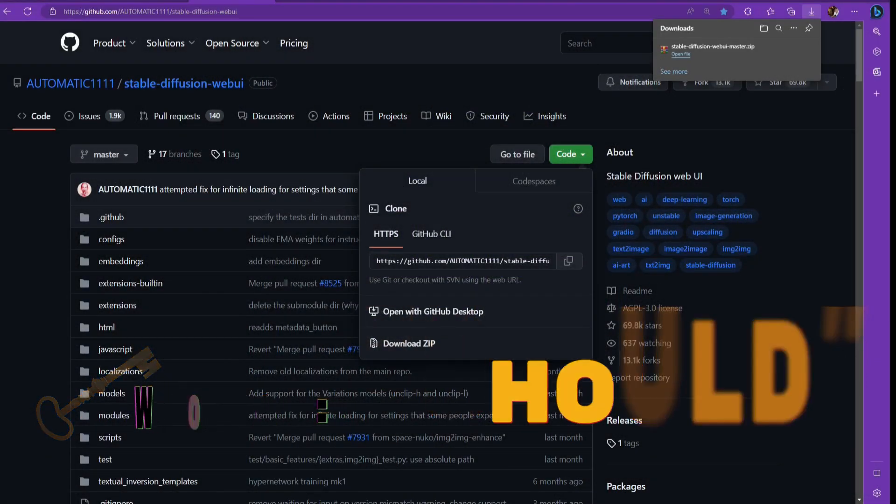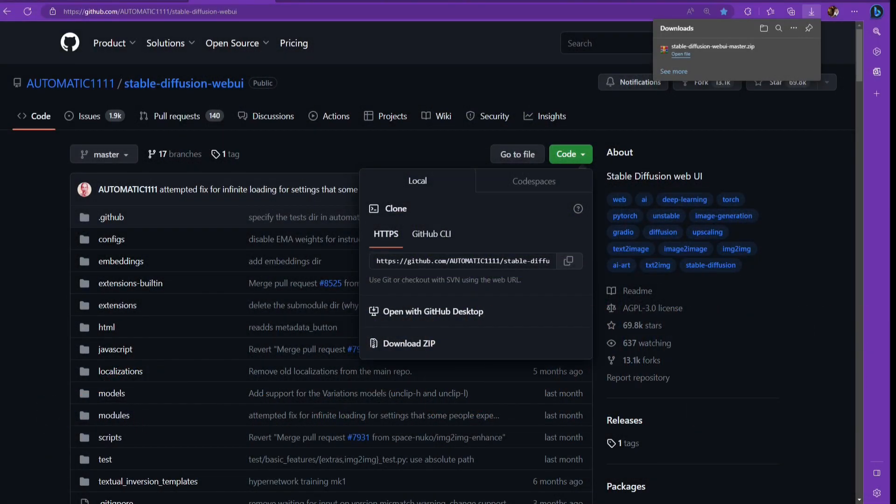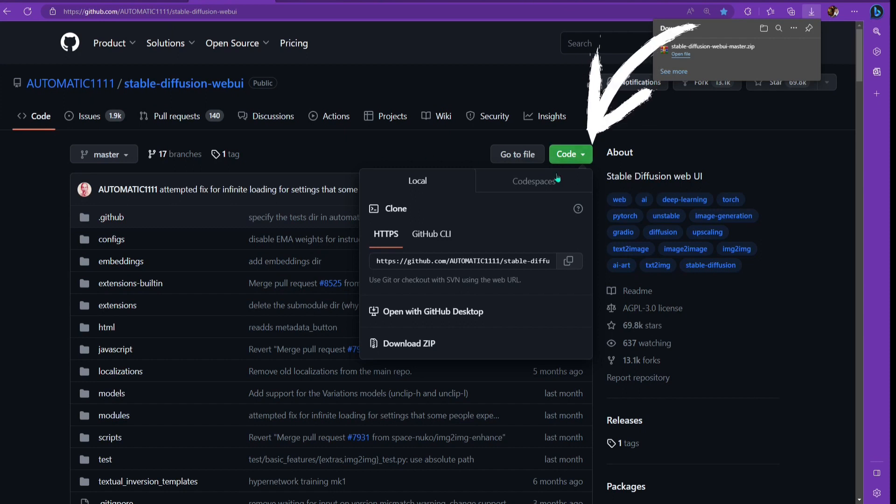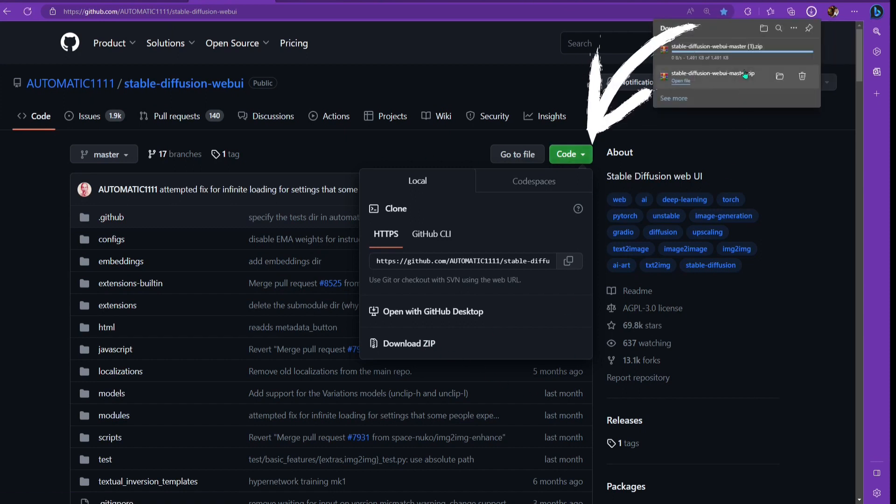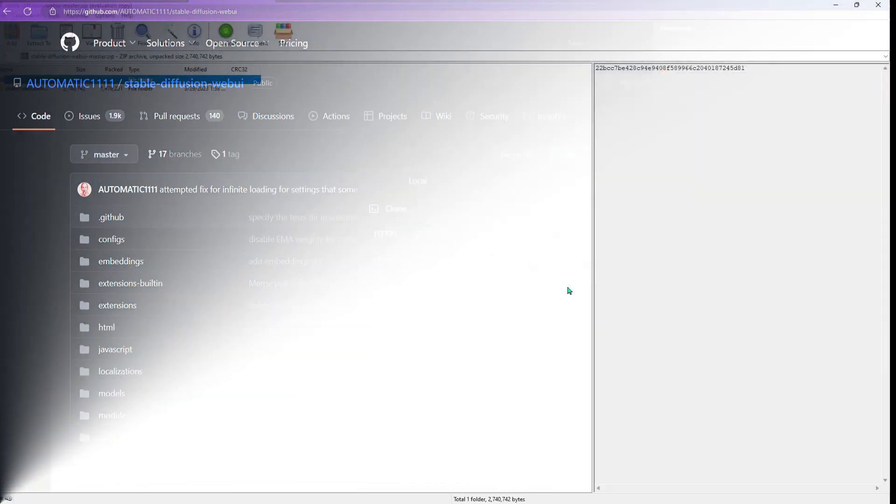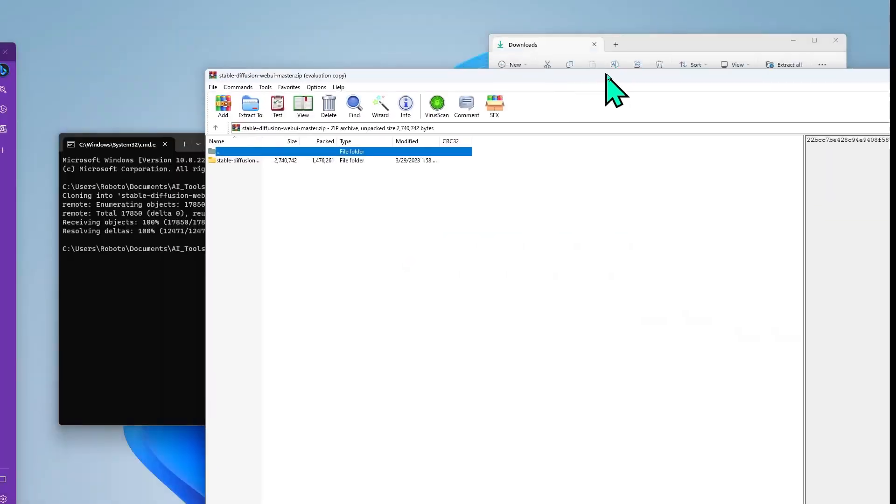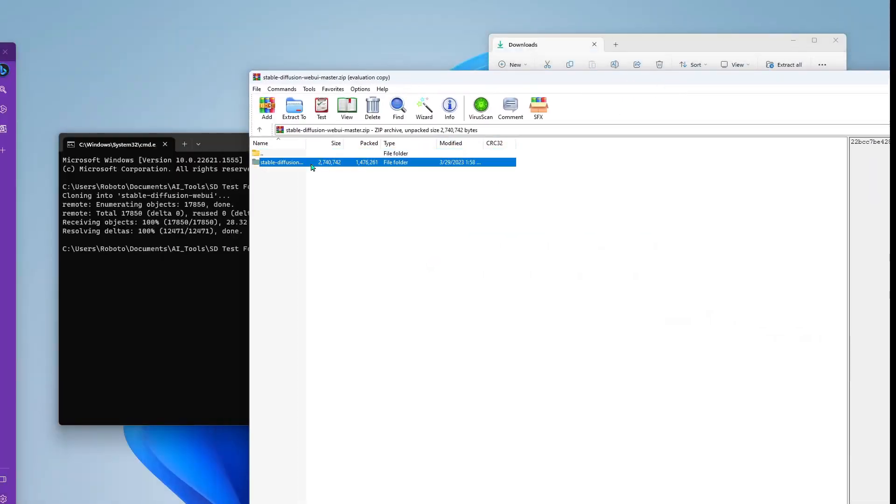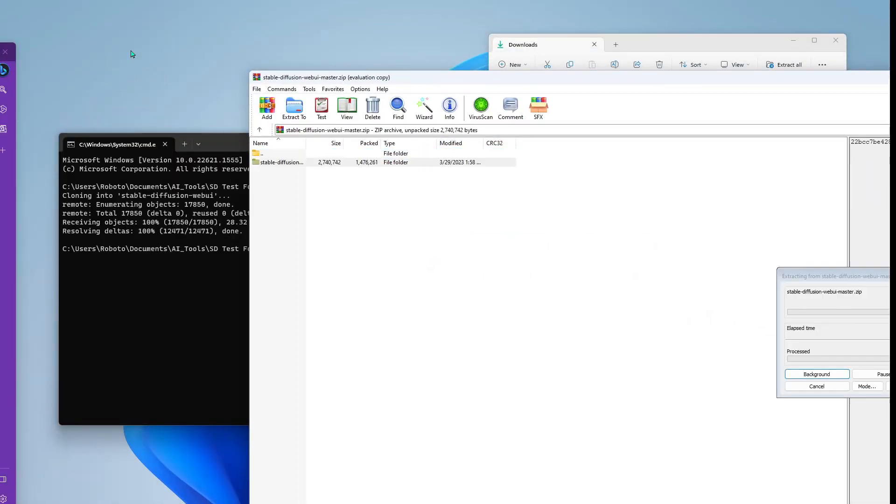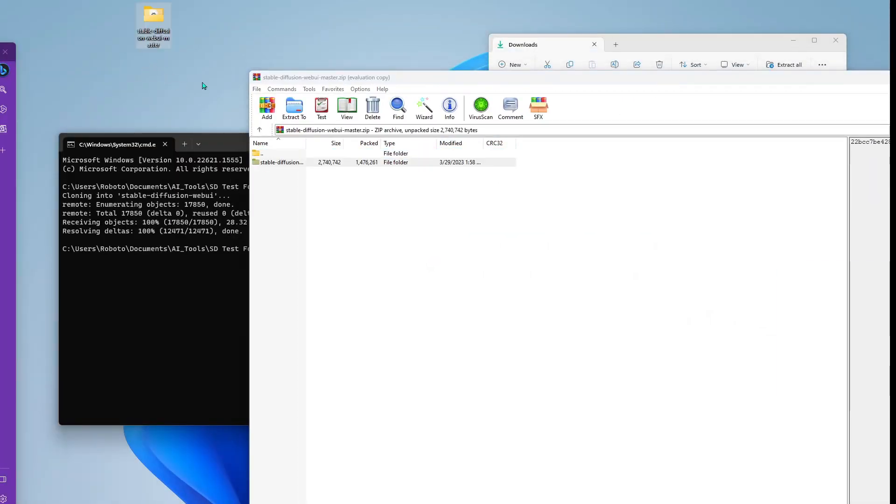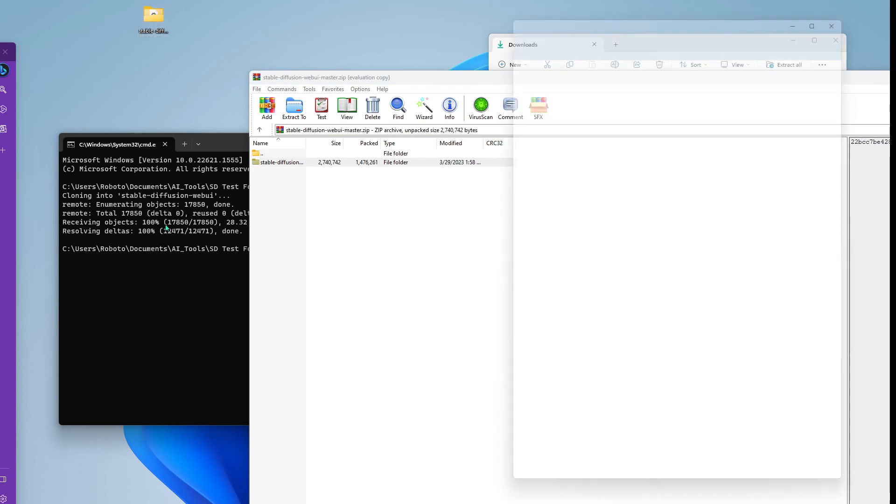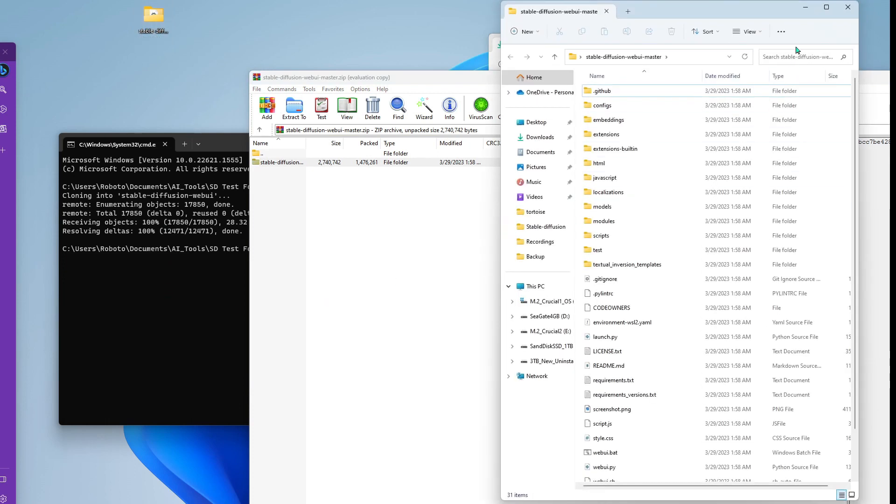All right. So now we have all the prereqs installed. So now we need to install automatic 1111. So go ahead and click on the link in my video description, automatic 1111, stable diffusion web UI. And it's going to bring you to this page here. And then on this page, you want to click on the green code button and then just go to download zip and then download that somewhere on your desktop and then open it up and just extract it wherever you want. So I just do that by grabbing it and dragging it outside of the zip folder.